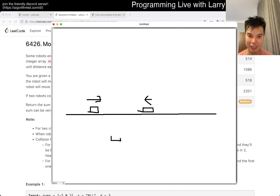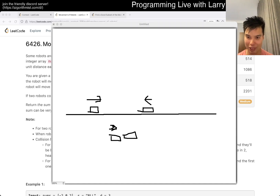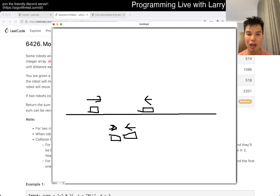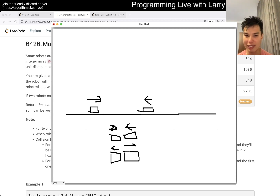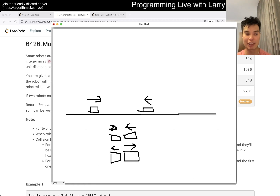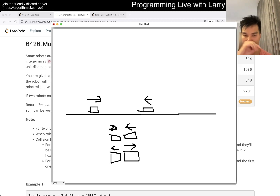What happens after they collide? Let's say you have a box here, two robots, this goes this way and this goes this way - sorry friends, bear with me. What happens is that after one step they move in opposite directions. It's really tough to simulate all of them because there are a lot of them.